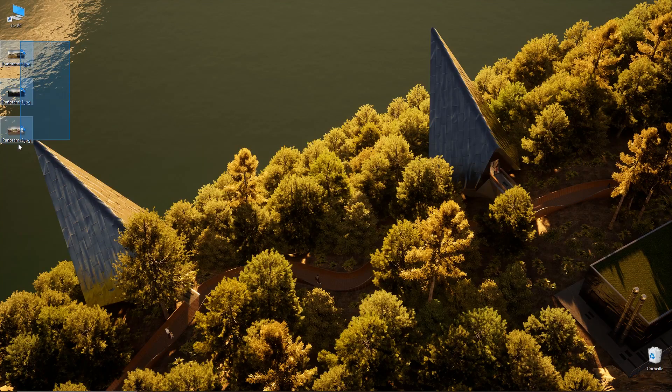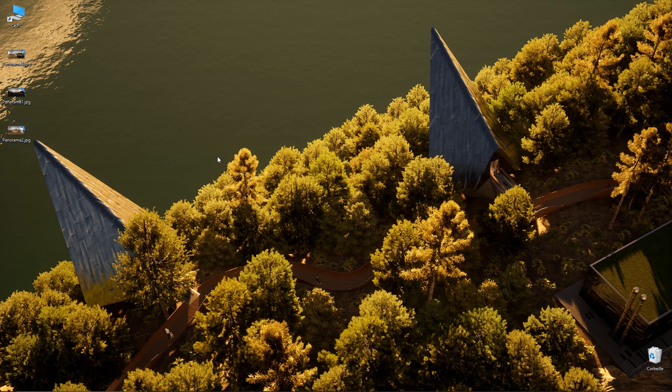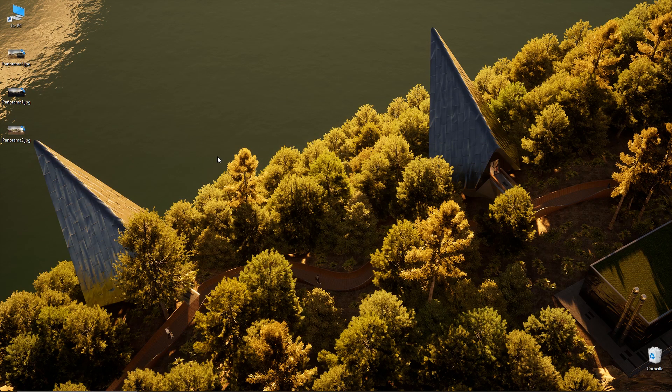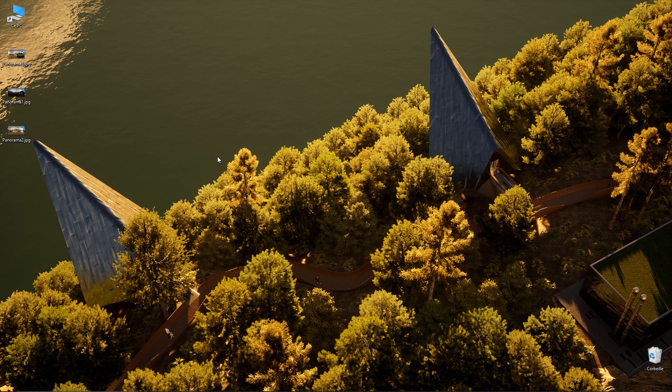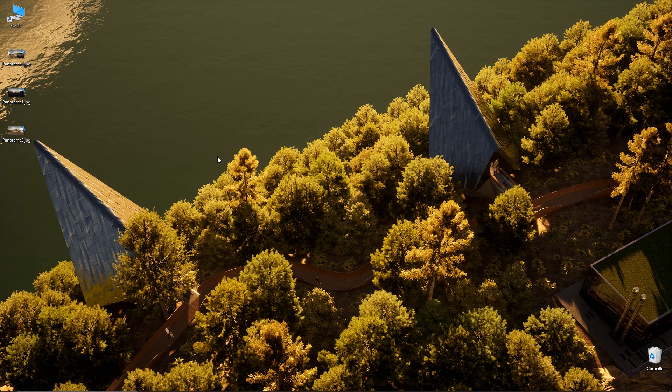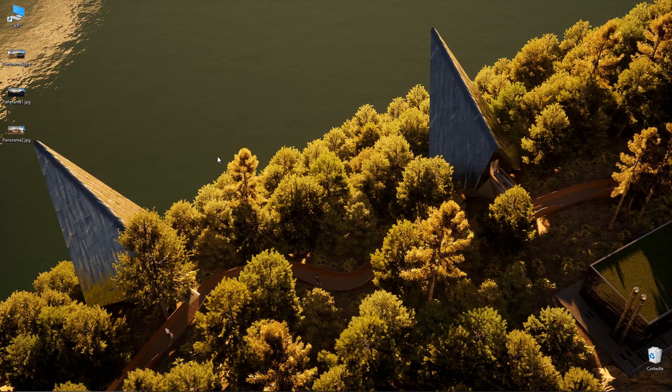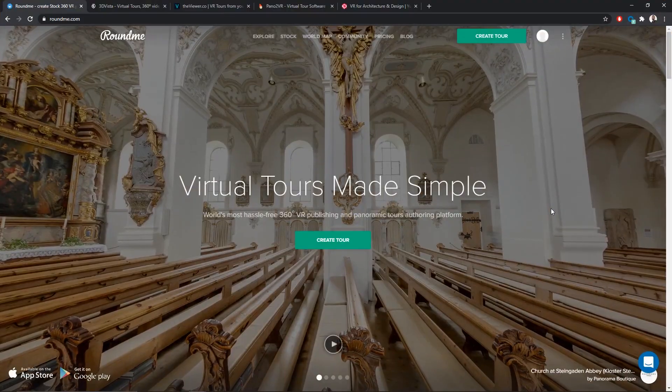Here, I have my panoramas sitting on my desktop. And now, I will be showing you how you can easily use those panoramas to create a virtual visit, so you can send that to your clients.